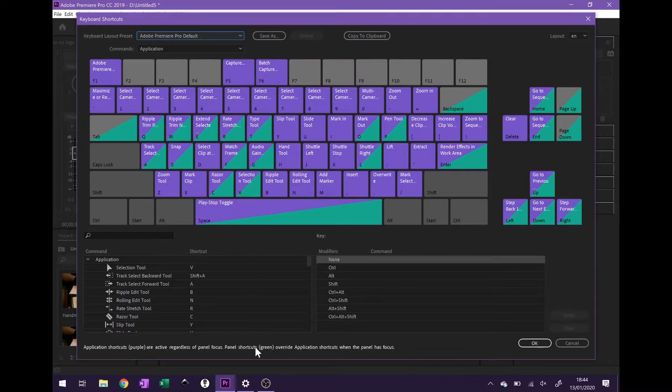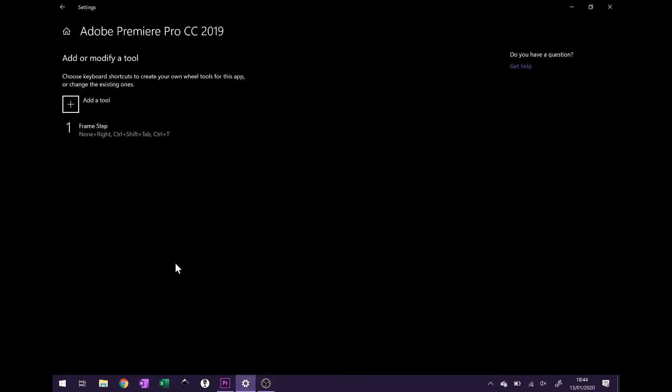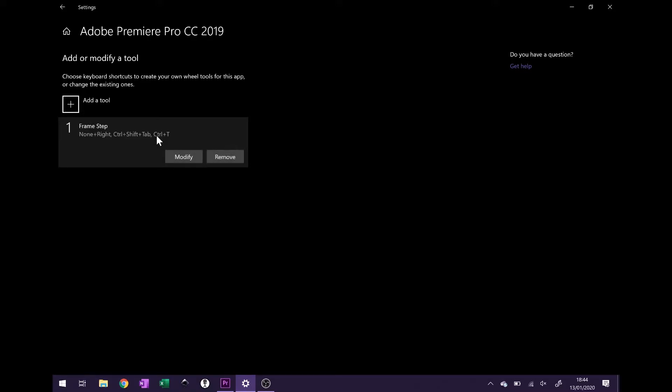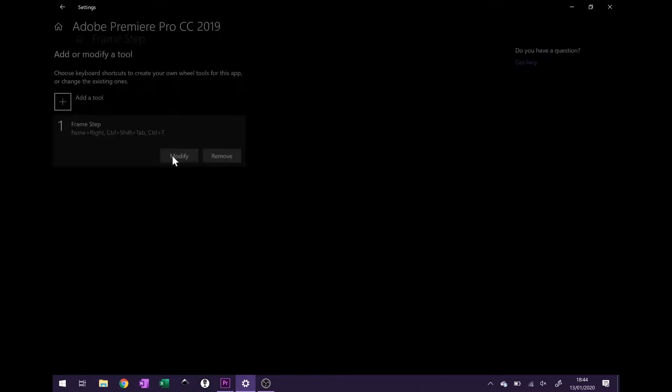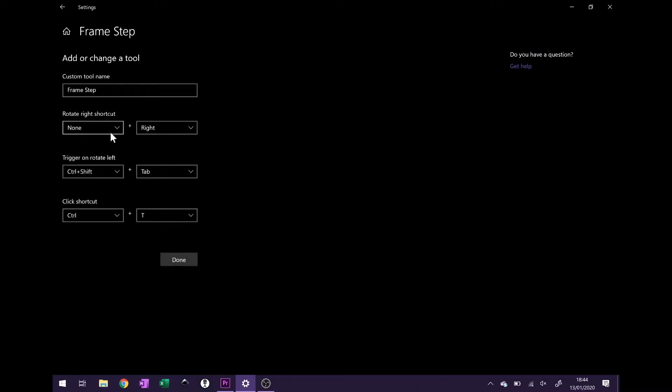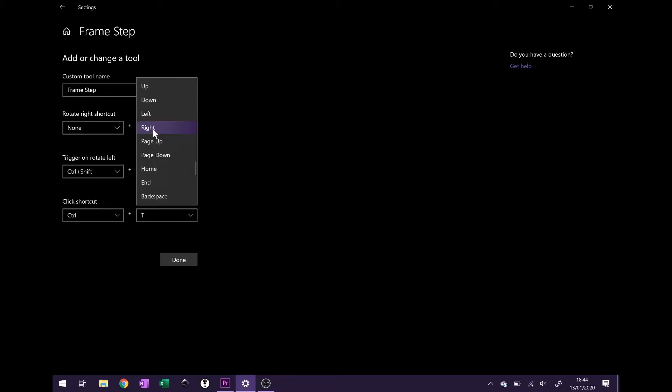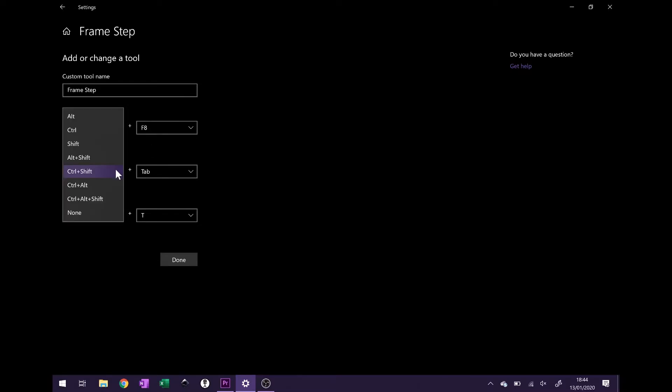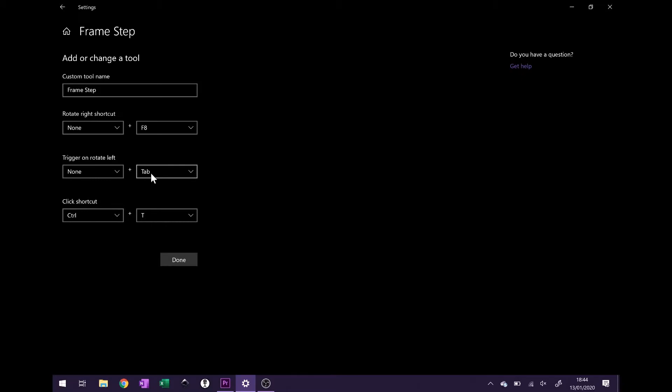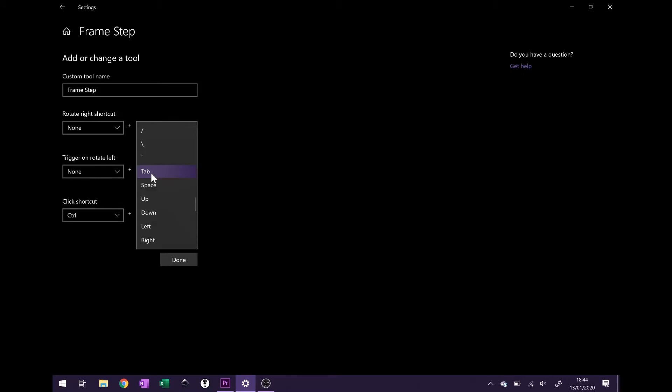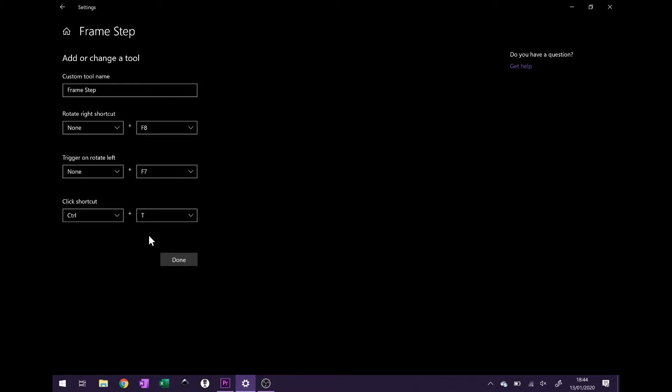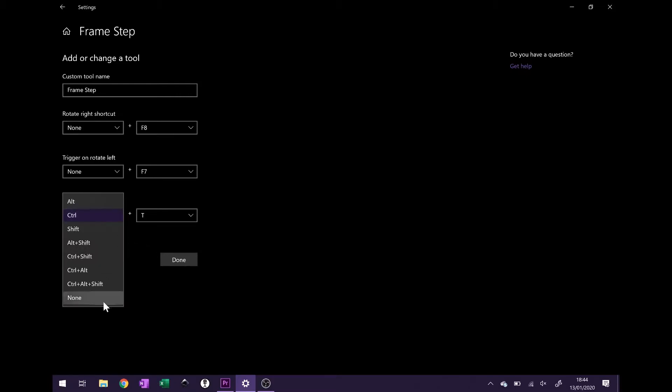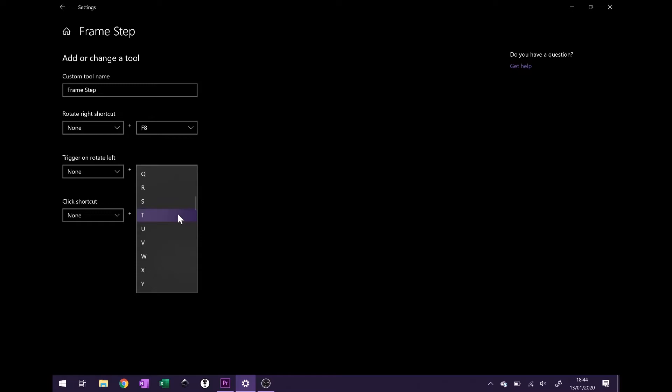What I'm going to do is go back into my wheel settings and modify. I do not want to have anything in the beginning, so when I rotate right I want it to be F8, and when I rotate left nothing at the beginning, I want that to be F7. And the click shortcut I want it just to be the spacebar because that's play and pause.